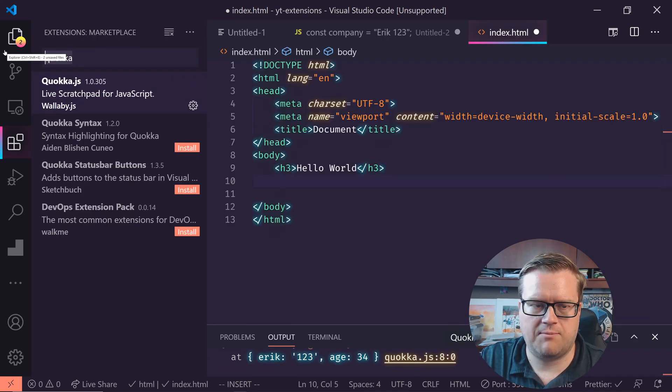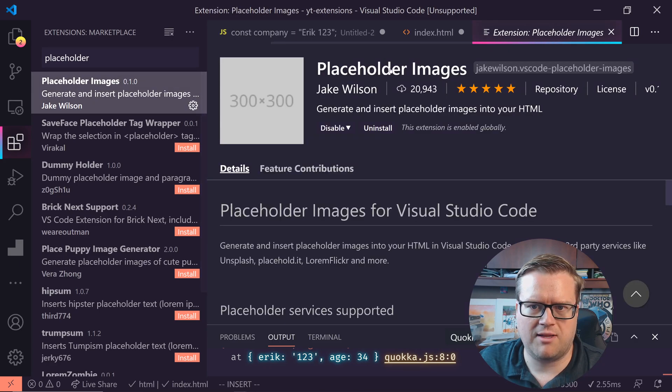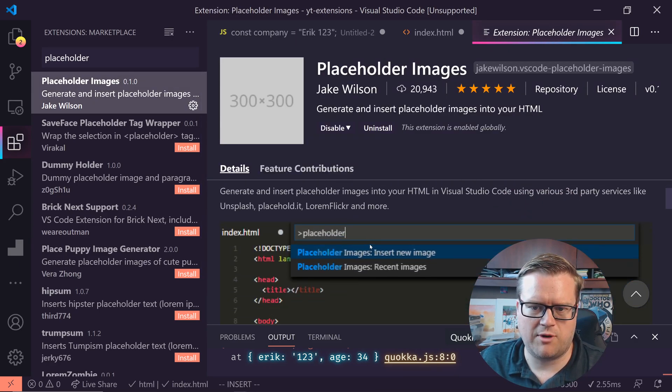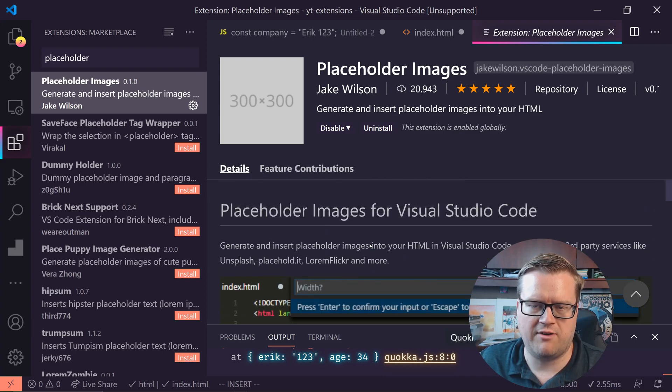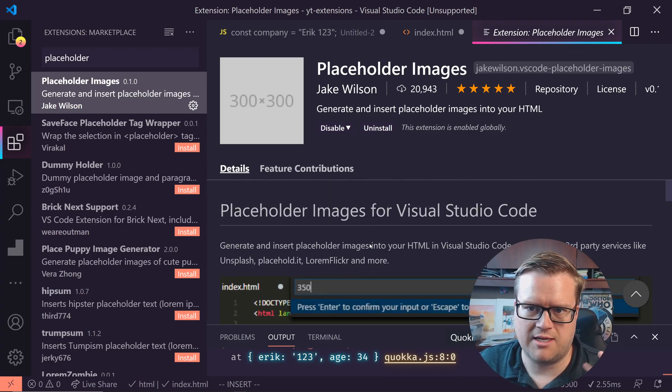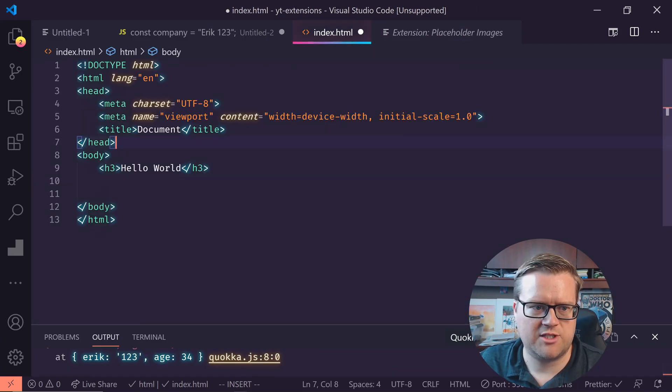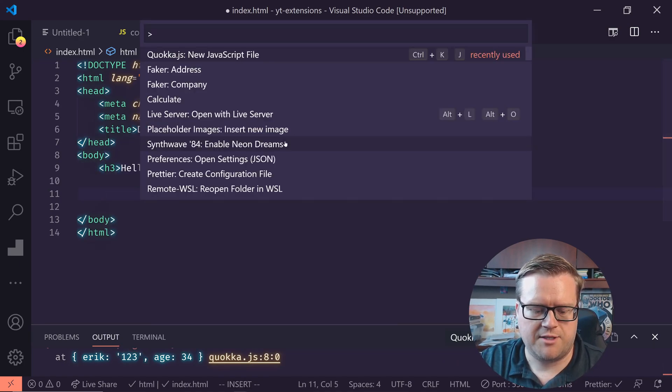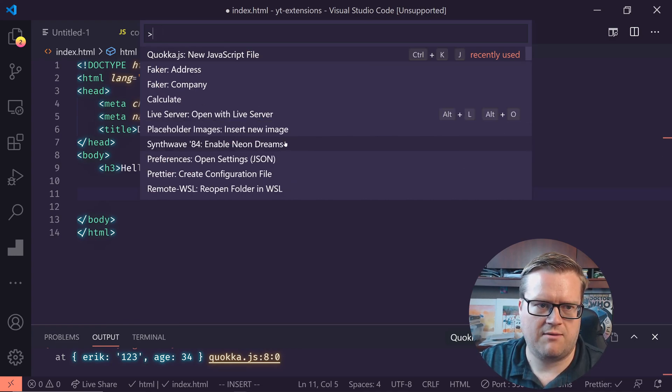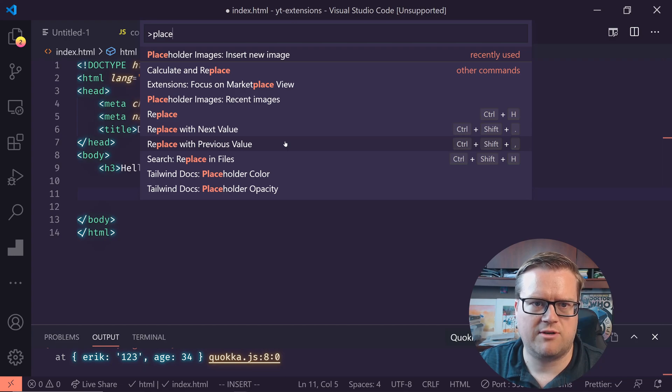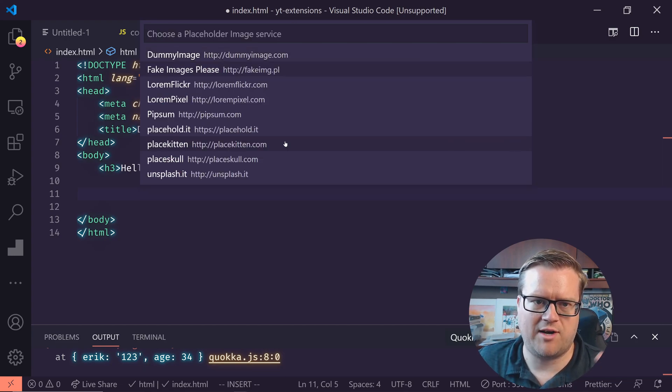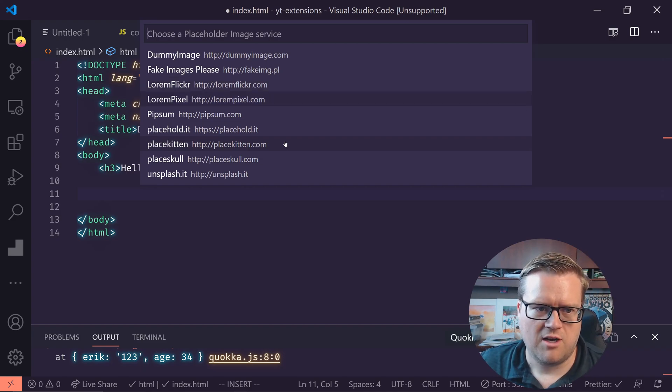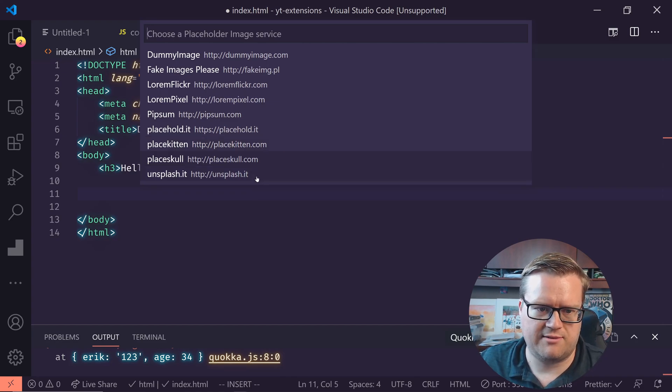So instead of Quokka, I'm gonna put in placeholder here. And there's this one called placeholder images, has over 20,000 downloads, and you can just type whatever you want in. And it gives you a whole bunch of dummy sites to insert in placeholder images. So I'm gonna go back to my index.html, I'm gonna try it out. So I'm gonna go to a blank space here. I'm gonna do my control shift P. I'm gonna type in placeholder. And it says right here, placeholder images, insert new images. And I have now an ability to look at dummy images, fake images, Lorem Flickr, Lorem Pixel, Placekitten, Placeskull. Let's try unsplash it.